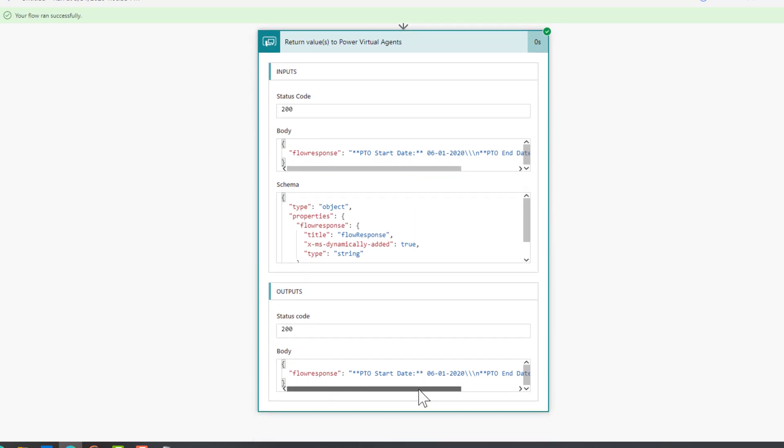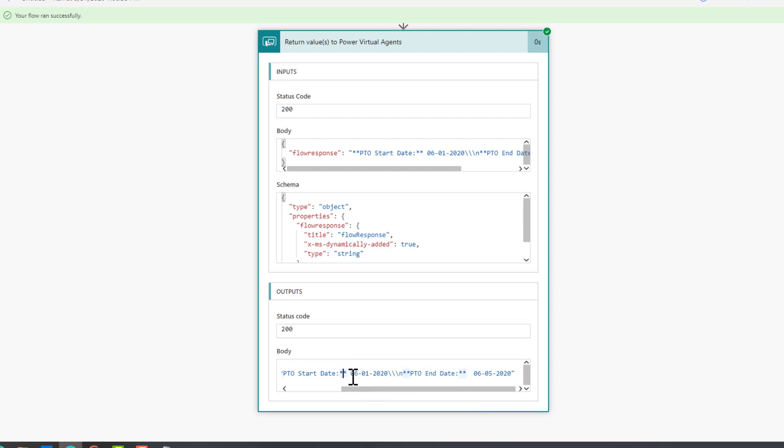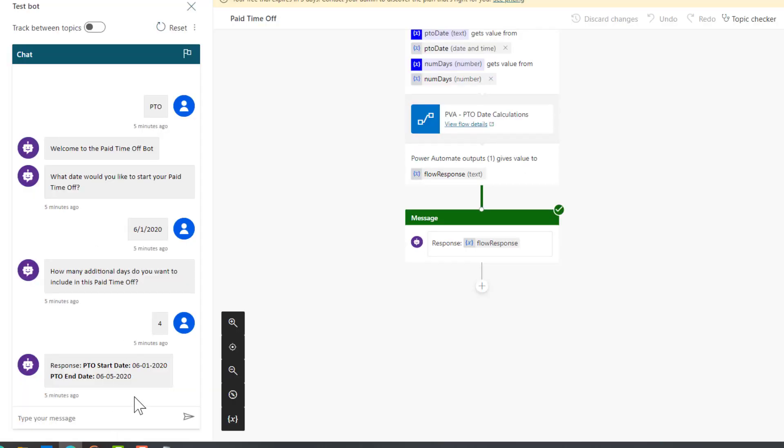Then we're going to output this and include some markdown - that's what these stars represent and these backslashes - so that we have a nicely formatted response message in our conversation, which is exactly what we see right here.